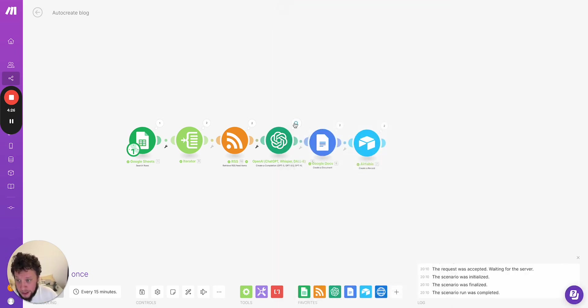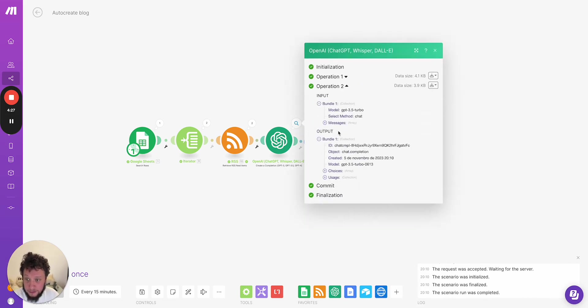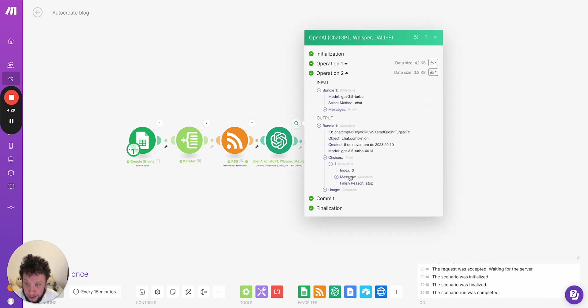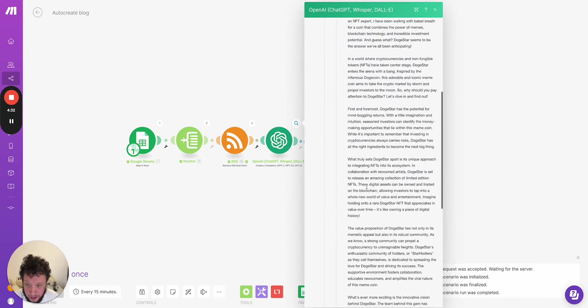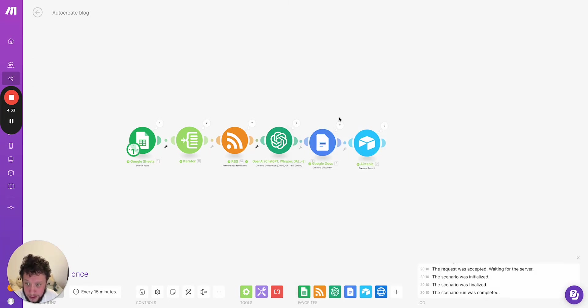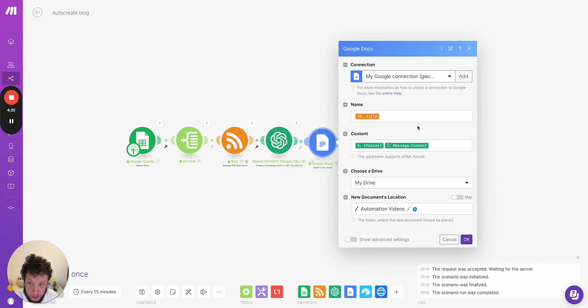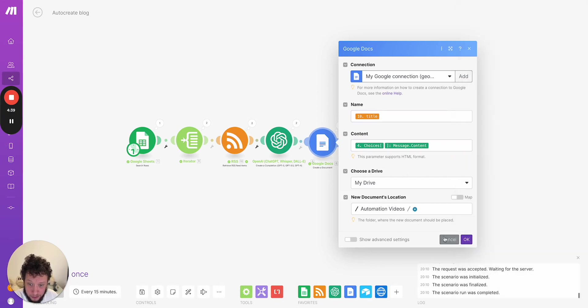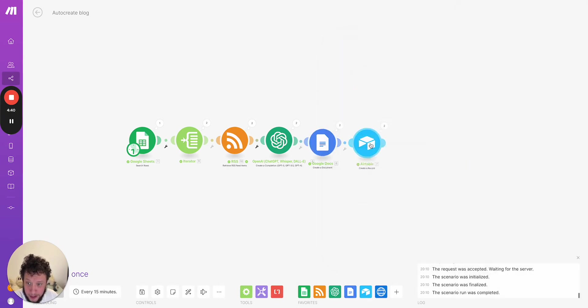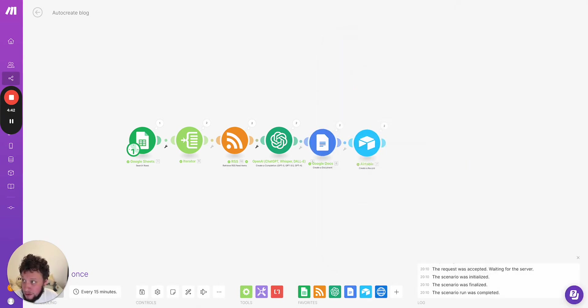Now, once it's created this, for example, here, we have the messages, we have the content, we have the article it returns. So I wanted to create a Google doc with this information, with a title, the article content. I want to put it into a folder and then create an Airtable record.